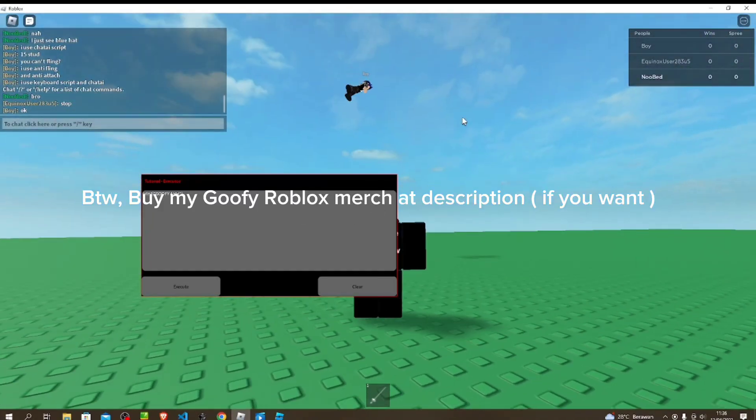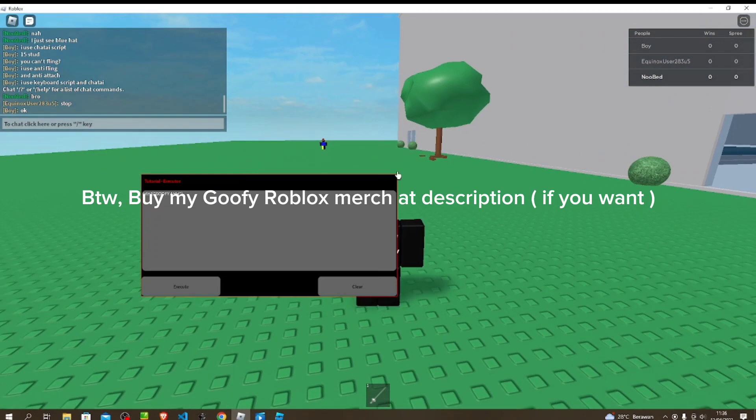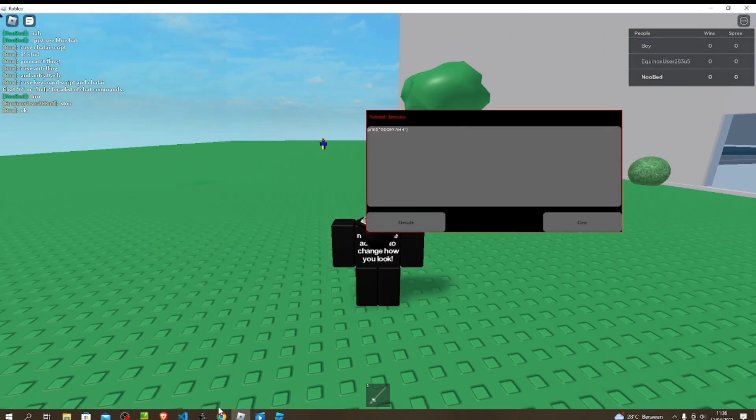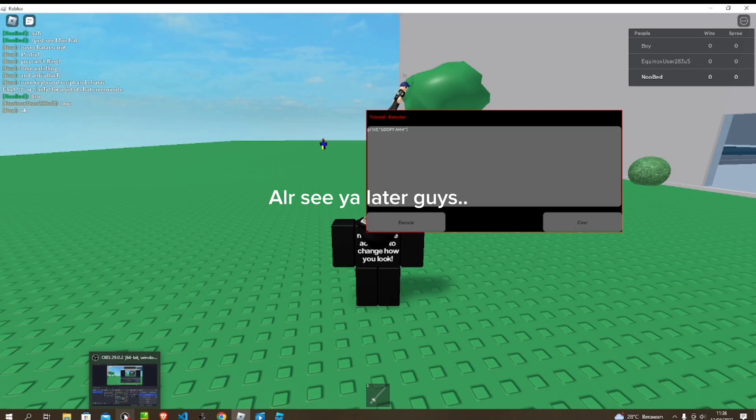By the way, buy my goofy Roblox merch at description if you want. And I'll see you later guys.